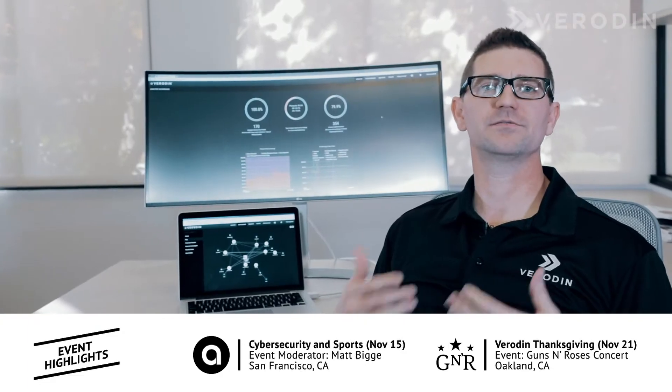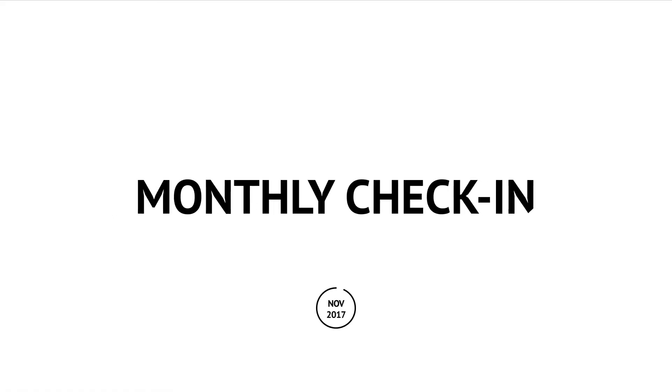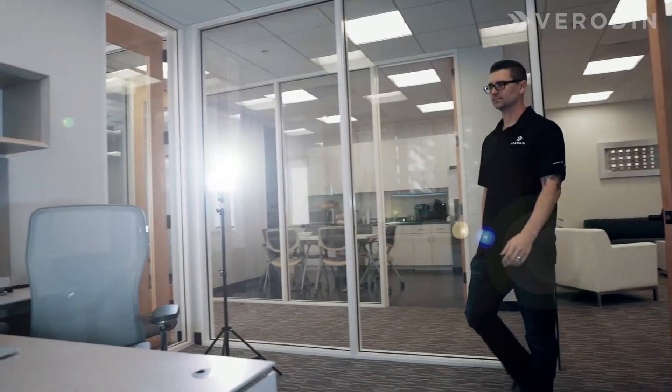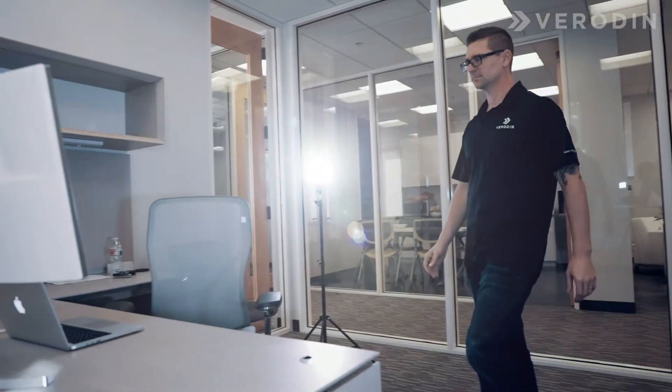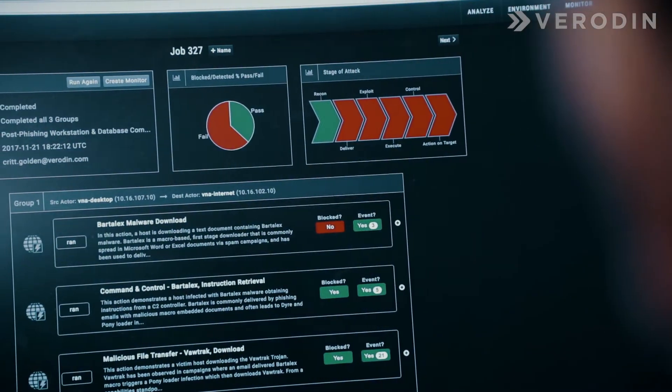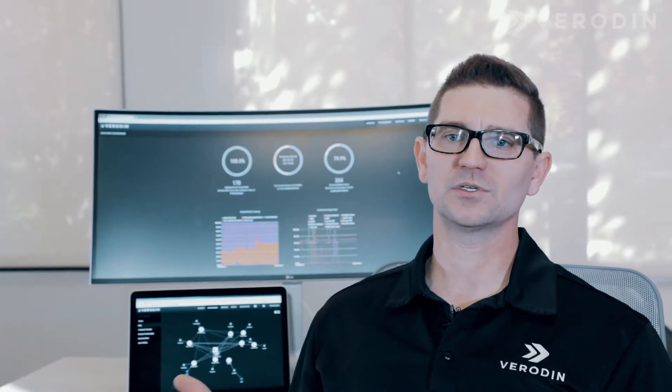Let's jump right into the topic for today, leveraging Veridin's tight integrations. It's a critical element to any security instrumentation program. So after deploying Veridin, it's easy to start executing attack sequences to understand what is getting blocked by your layered defenses and what isn't. That's pretty basic though.